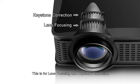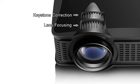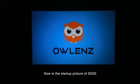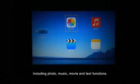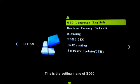This is for lens focusing and keystone correction. Now is the start-up picture of SD50. You can see the main menu screen including photo, music, movie, and text functions. This is the settings menu for SD50.